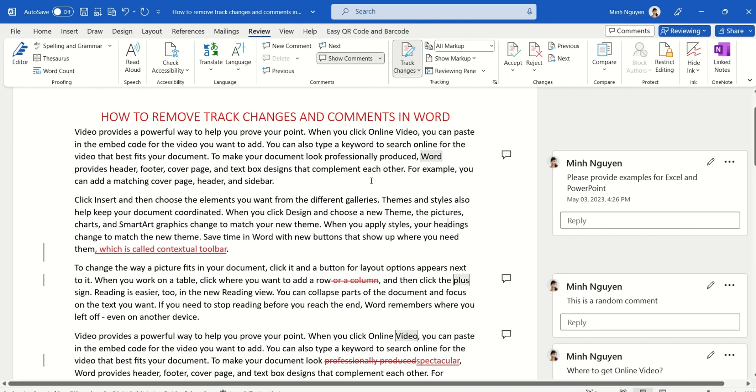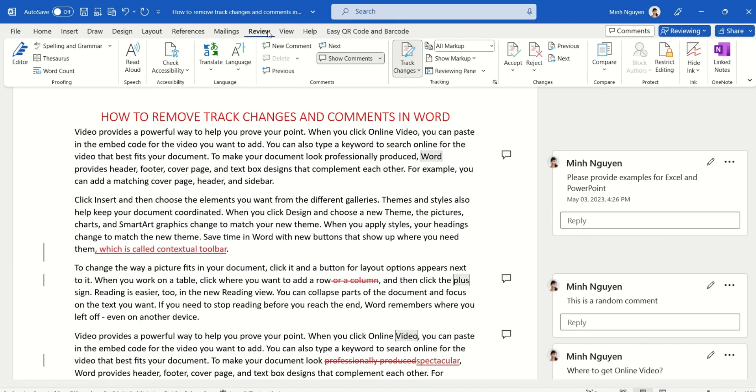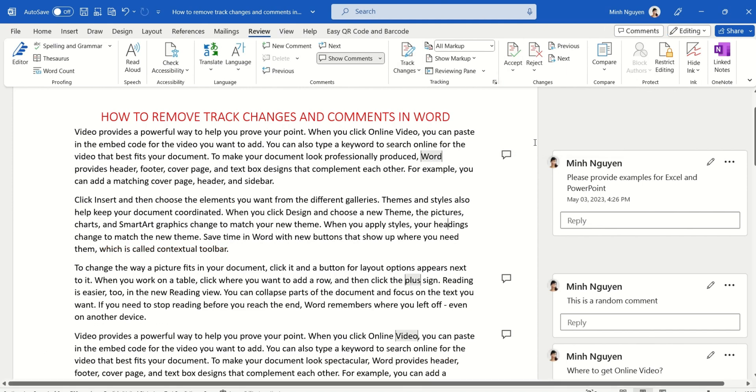Now first, let's learn how to remove all track changes in the document. It's quite easy actually. First, make sure that the Review tab is active, then go to Changes, go to Accept, and select Accept All Changes and Stop Tracking. So all track changes have been accepted and will not appear anymore.